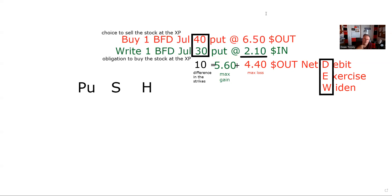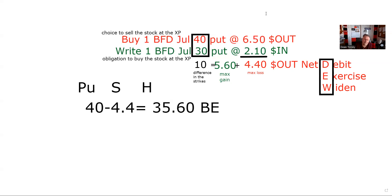For the break even, we have a mnemonic device: PUSH — Put, Subtract from the Higher. In a put spread, the way we get the break even is we take the higher strike and minus the net premium. It doesn't matter whether that net is a debit or credit — it's going to be 40 minus 4.4. That's our break even, and that's test item number seven.